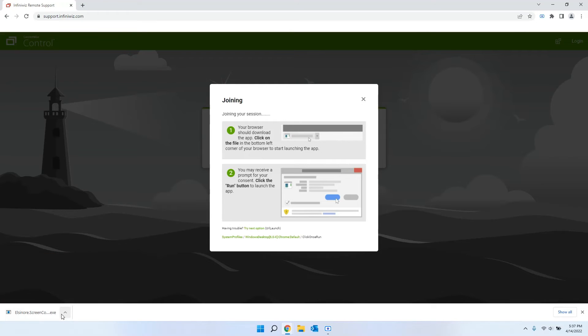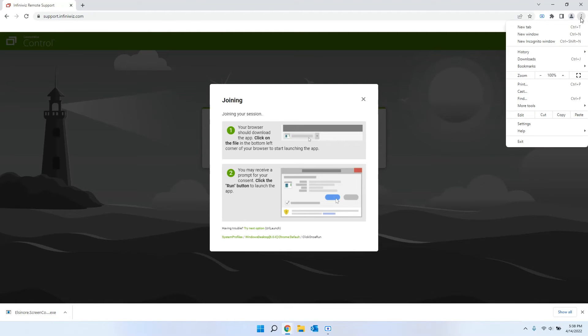In some cases, or depending on the browser that you're using, if it's not Chrome, it might not show up here at the bottom, and it might not tell you once it's fully done downloading.